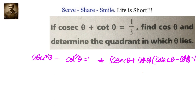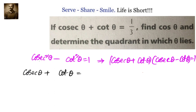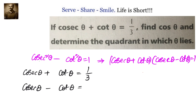Applying that logic, since we know that cosecant theta plus cot theta equals 1 by 3, cosecant theta minus cot theta should be the reciprocal of that so that they multiply to 1. So cosecant theta minus cot theta is the reciprocal of 1 by 3, that is 3, so that when you multiply them you get 1.